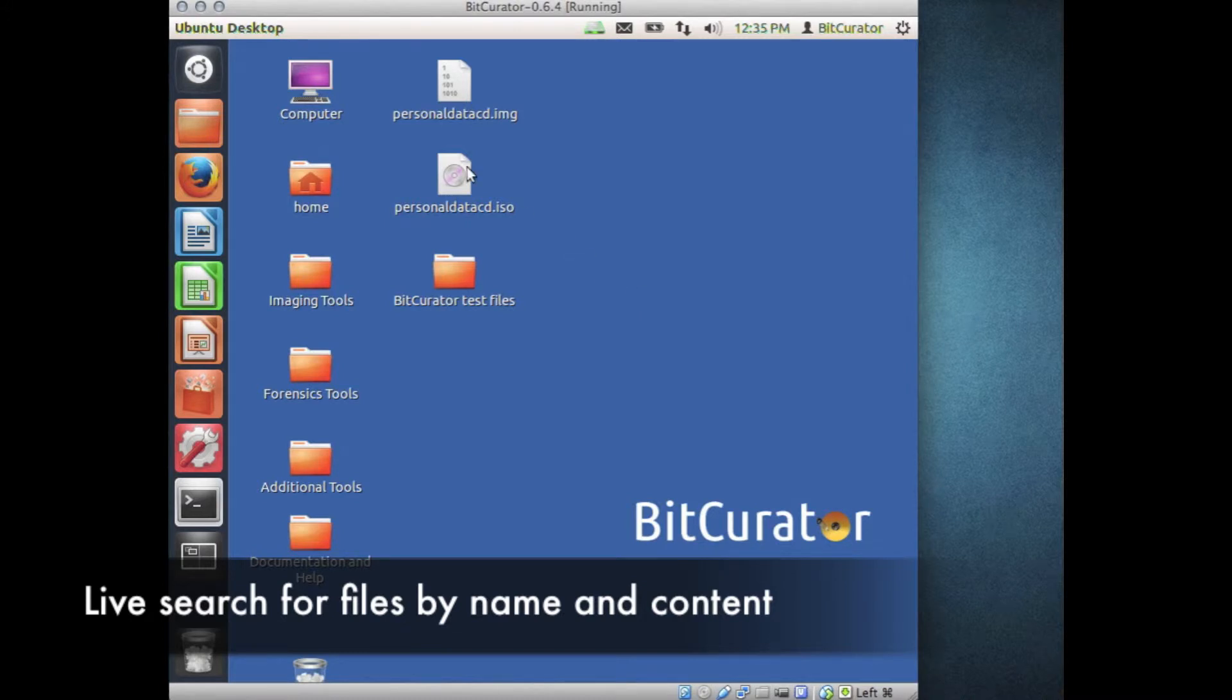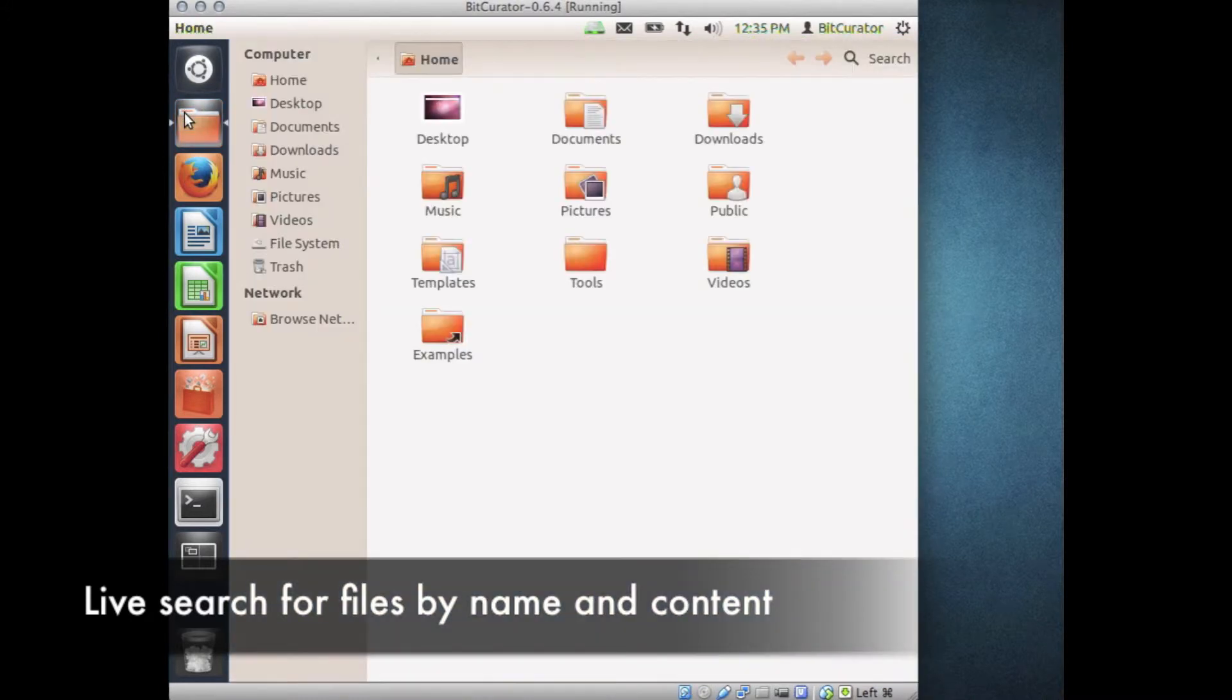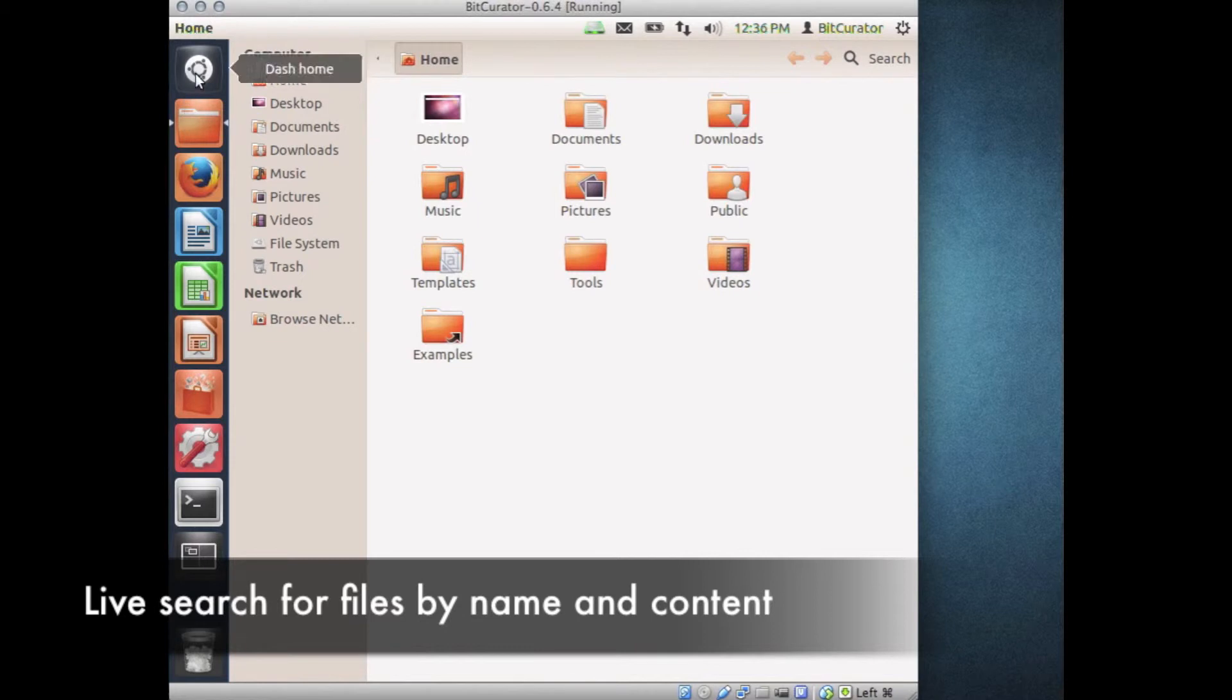Open the Nautilus file browser. Navigate to the top of the directory tree you would like to search. For example, to search for all images in a user's home directory, navigate to Home slash username.